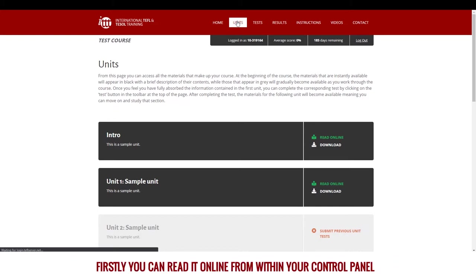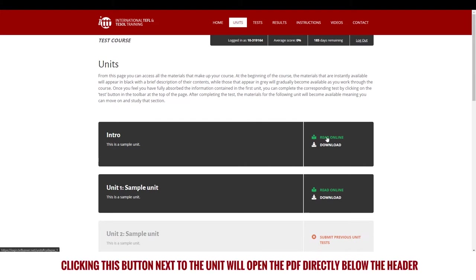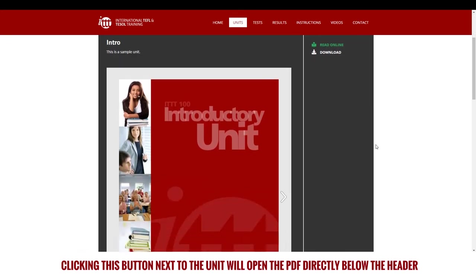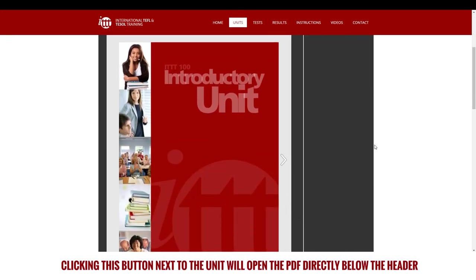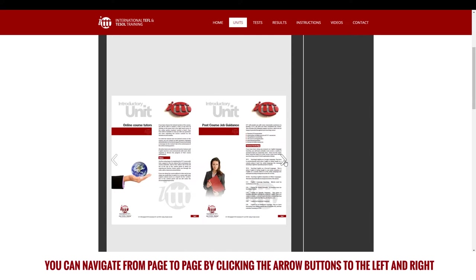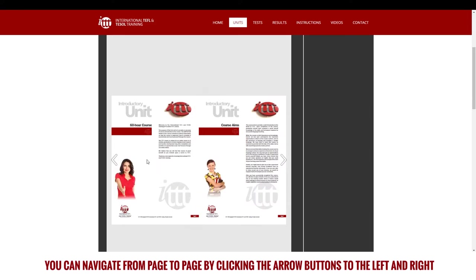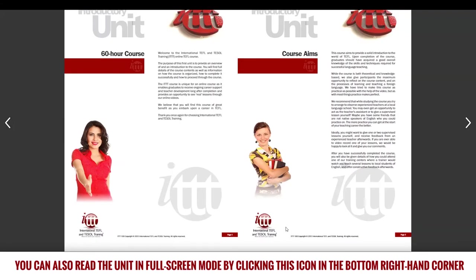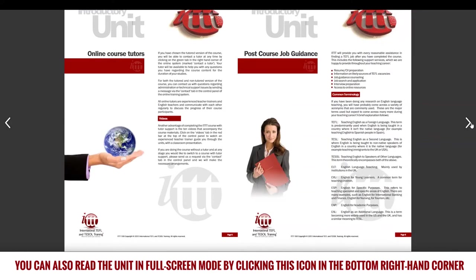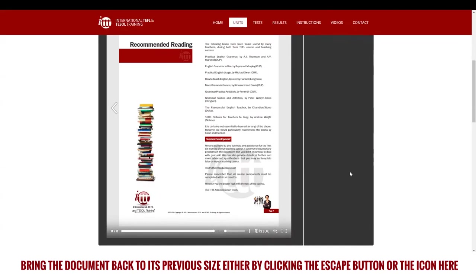Firstly, you can read it online from within your control panel. Clicking this button next to the unit will open the PDF directly below the header. You can navigate from page to page by clicking the arrow buttons to the left and right. You can also read the unit in full screen mode by clicking this icon in the bottom right hand corner. Bring the document back to its previous size either by clicking the escape button or the icon here.